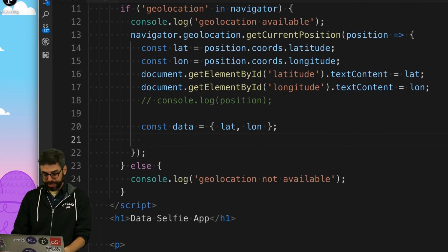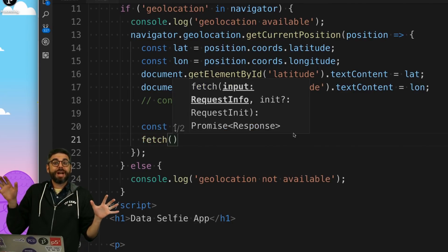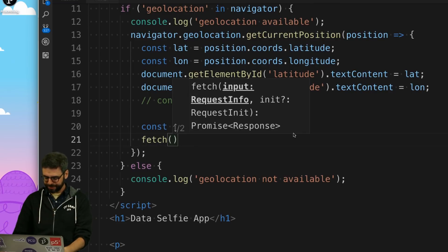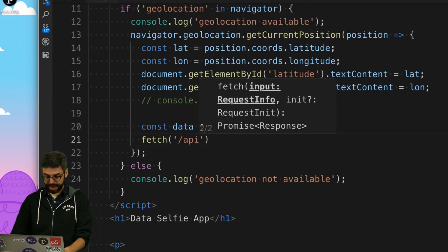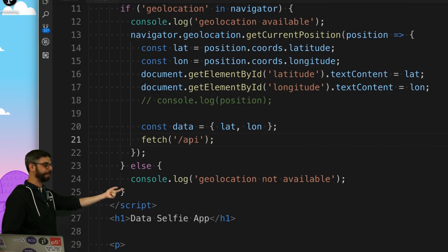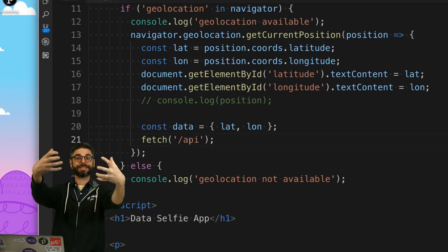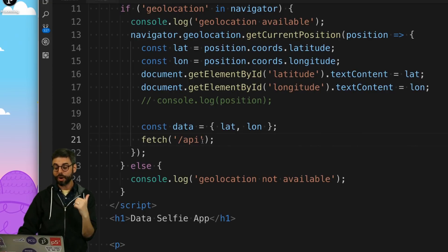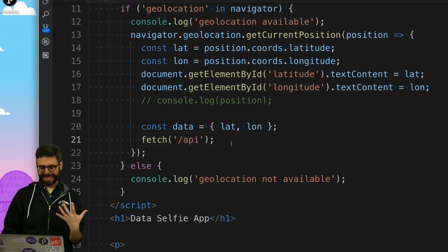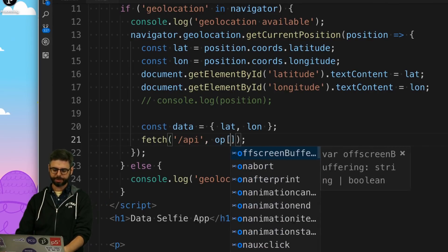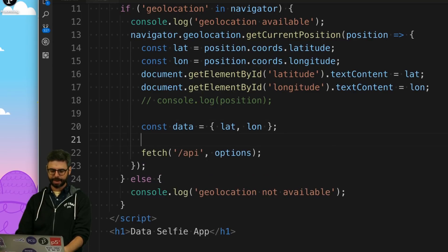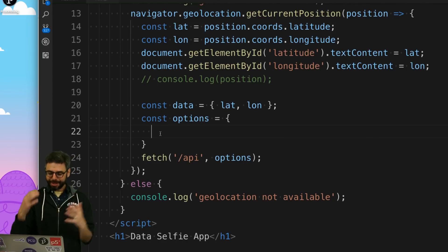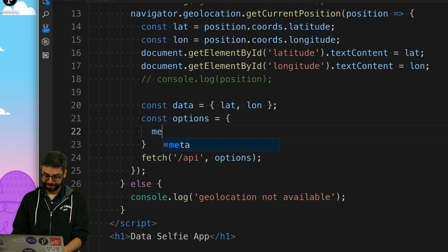So you might think all I need to do is just fetch slash API. But right now, what I want to do is send a post. In order to send a post, I need a second argument here, which is just a JavaScript object. I'm going to call it options. The first property that I need to put in options is the method that I'm using. And that method is a post.